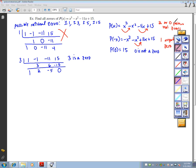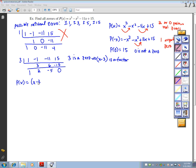Descartes' rule said I had 2 or 0 positive real roots, so that means I will have one more positive real root — though it doesn't have to be rational. Since 3 is a zero, x minus 3 is a factor. I can rewrite p of x as x minus 3 times x squared plus 2x minus 5.